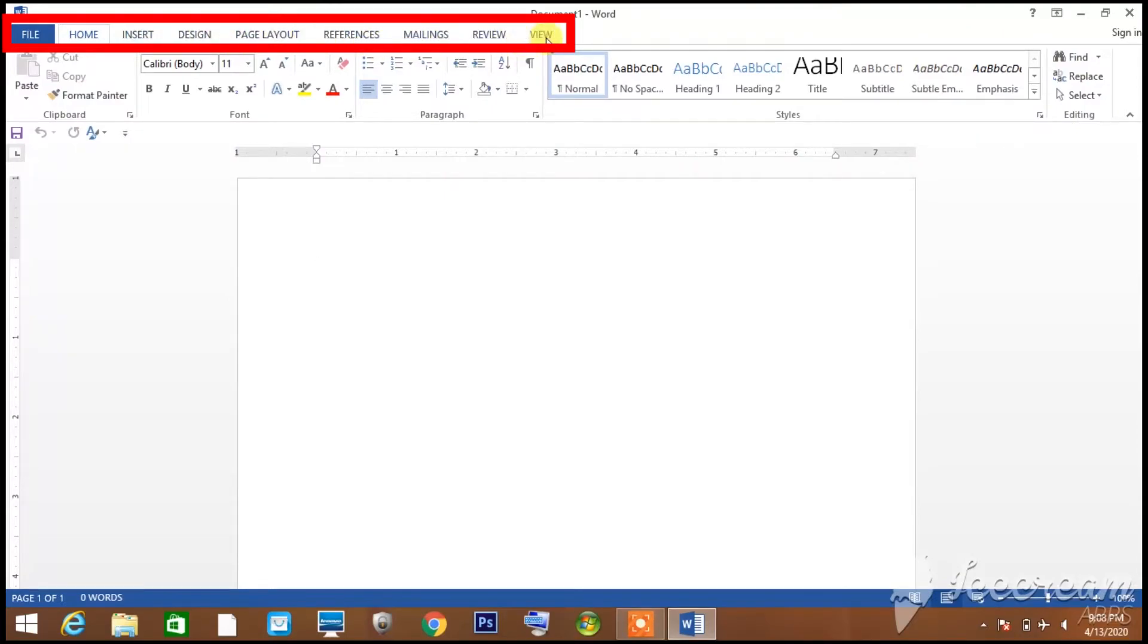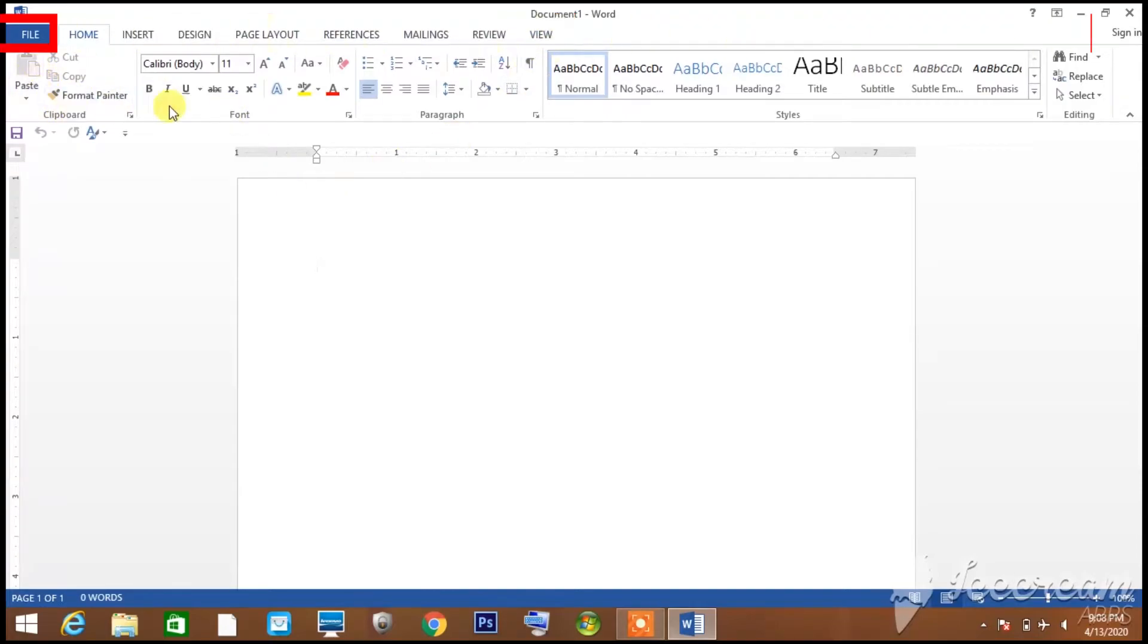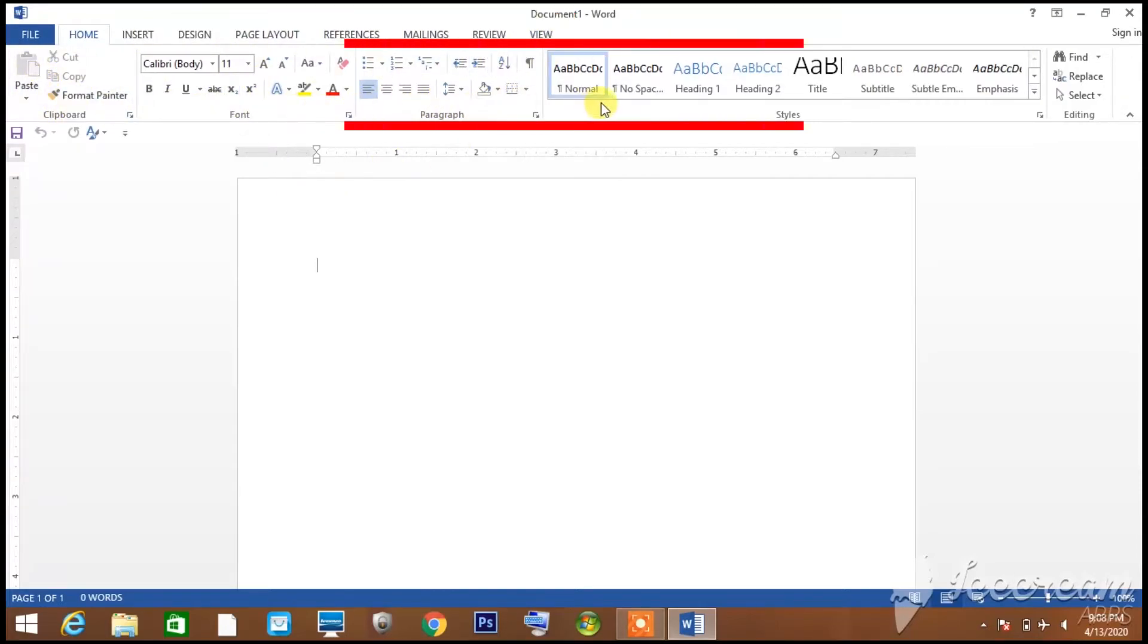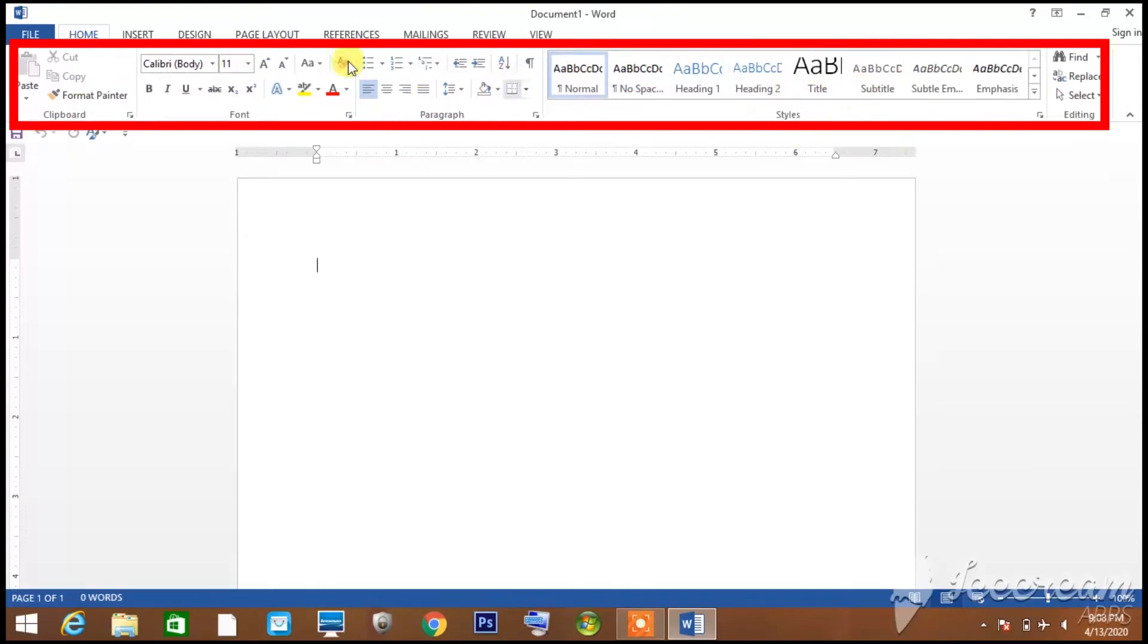Then you have Page Layout, References, Mailings, and Review. All these tabs and the options that you can see below them is called the ribbon.